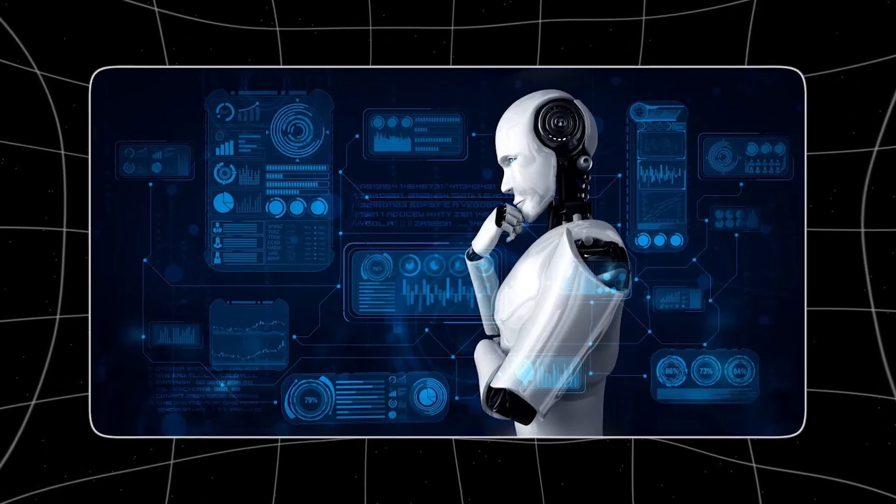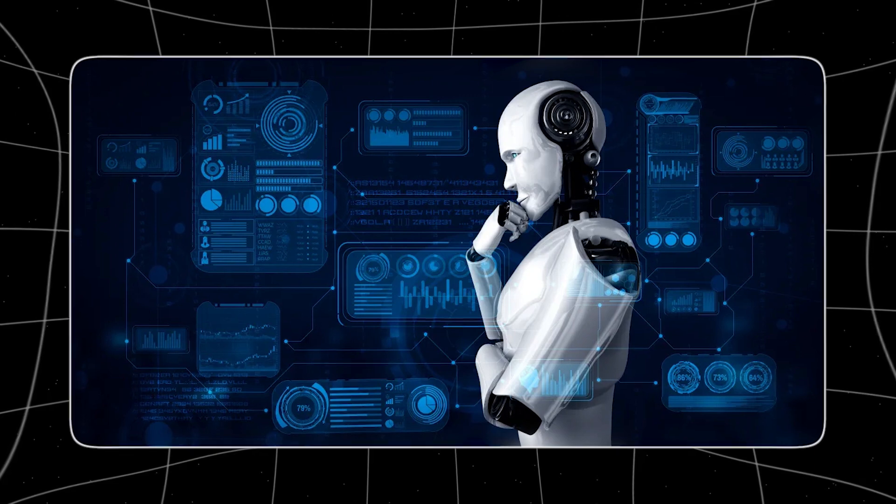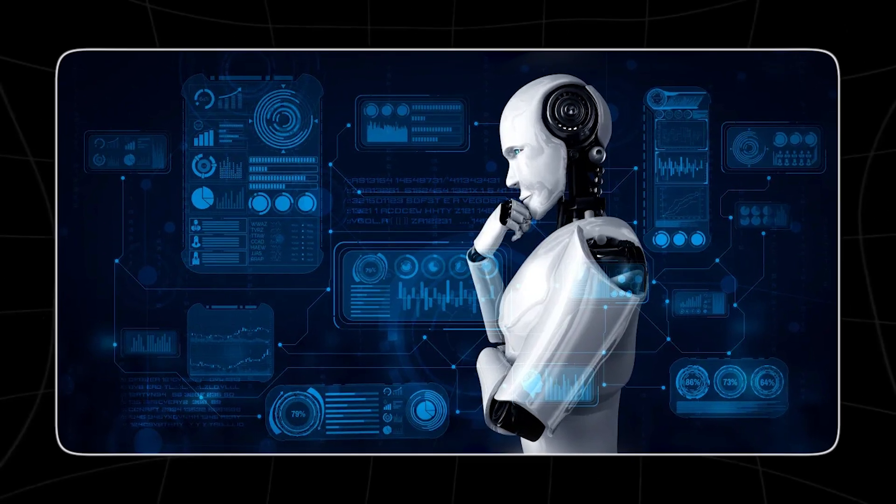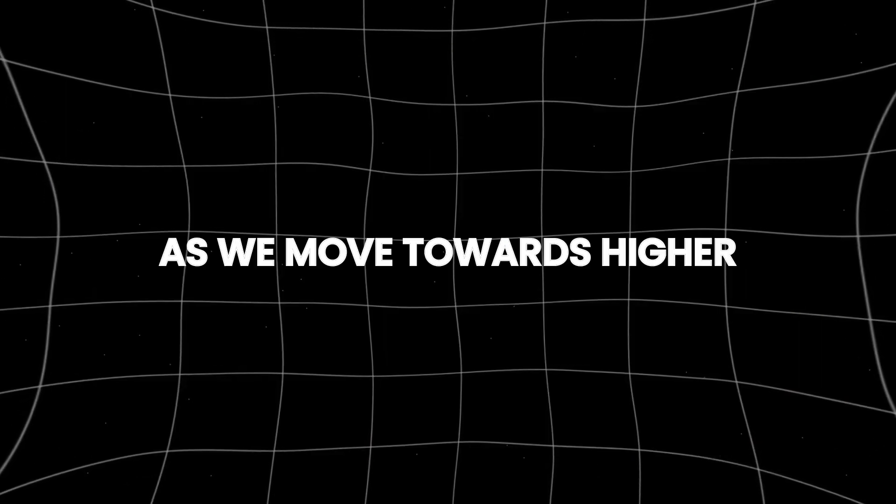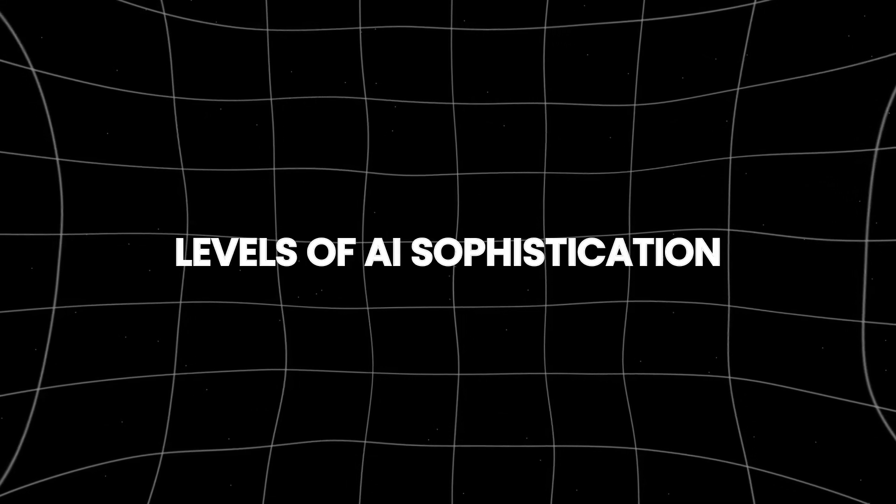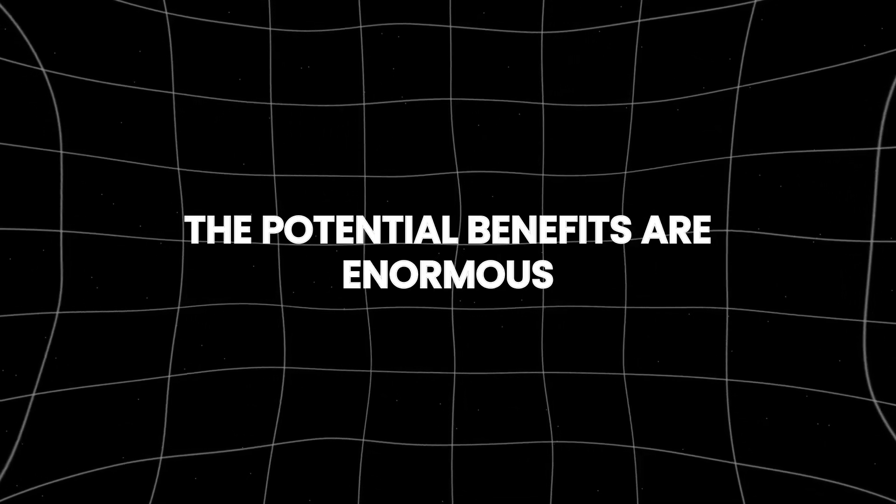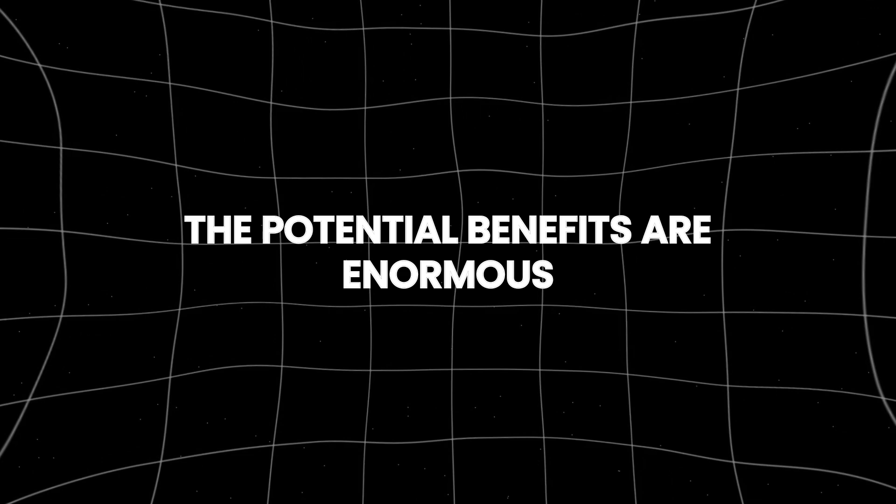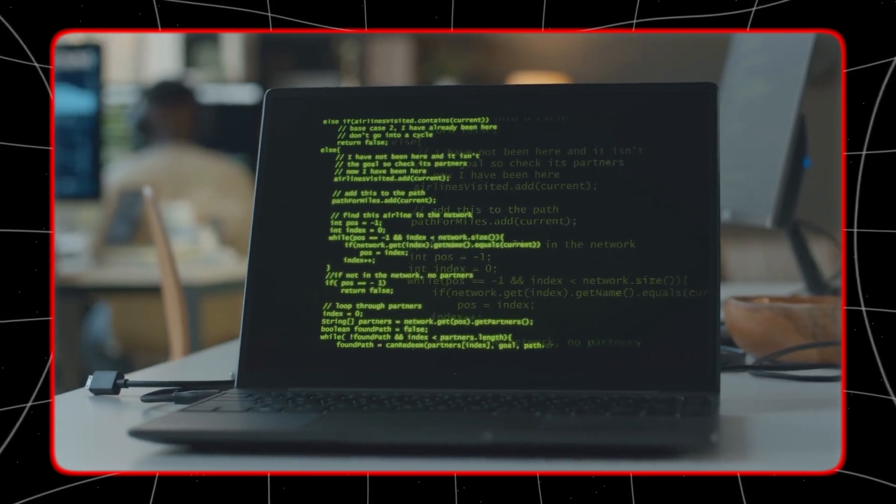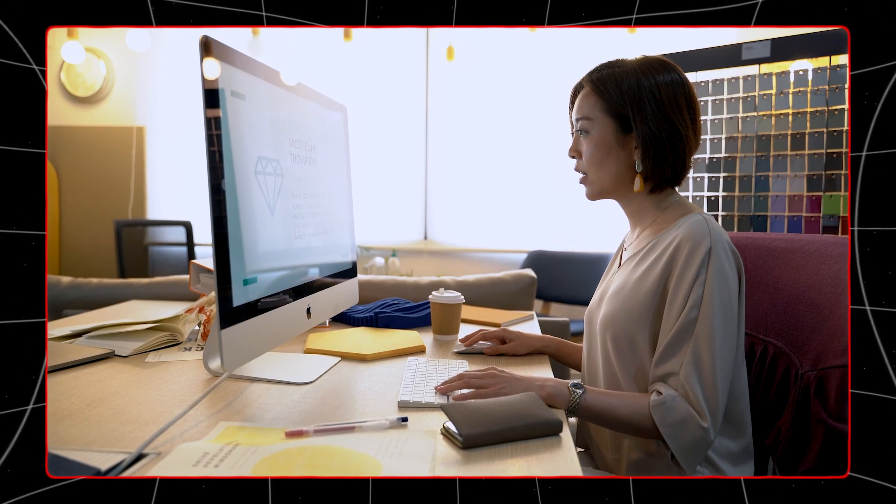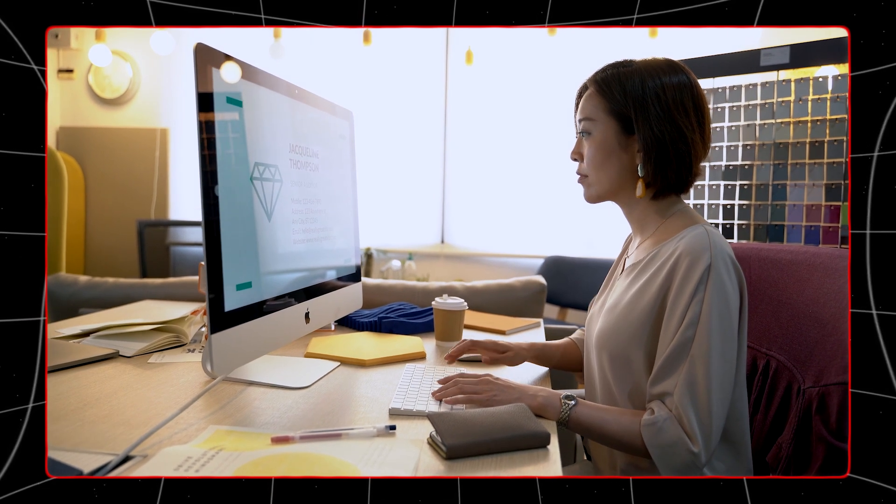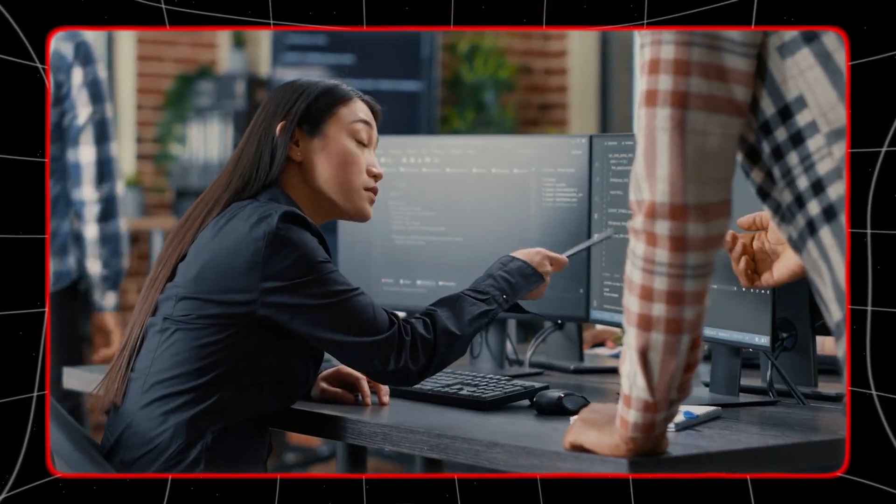Each step brings new capabilities and challenges, including ethical considerations, security risks, and the need for robust regulatory frameworks to ensure responsible development and deployment. As we move towards higher levels of AI sophistication, the potential benefits are enormous. Enhanced productivity, groundbreaking innovations, and the ability to tackle global challenges like climate change and disease are just a few possibilities.